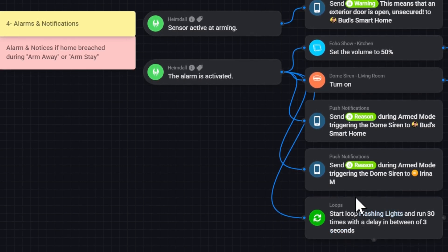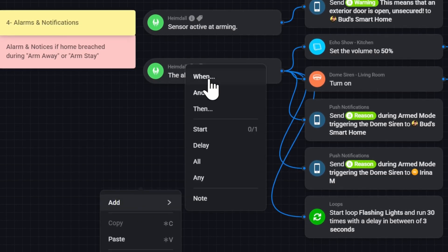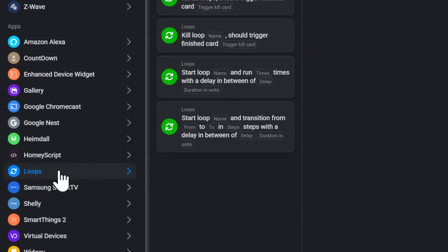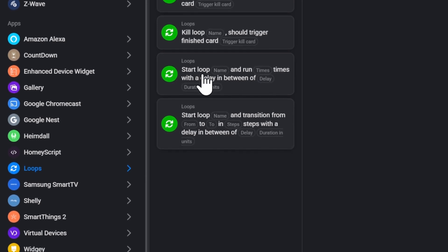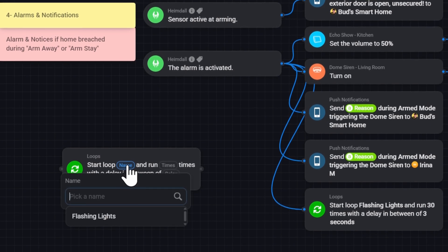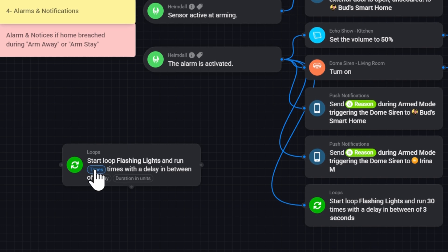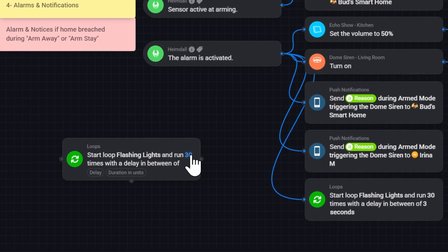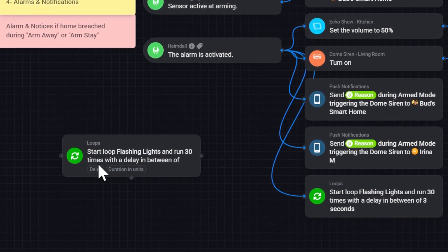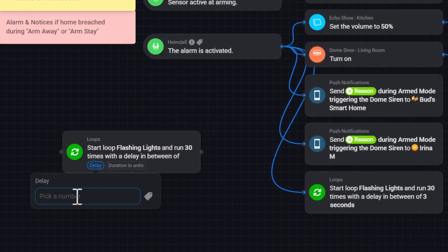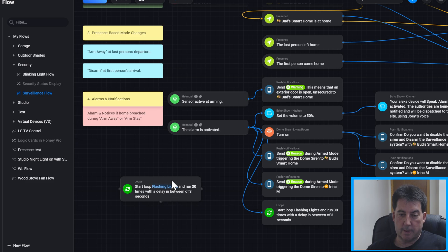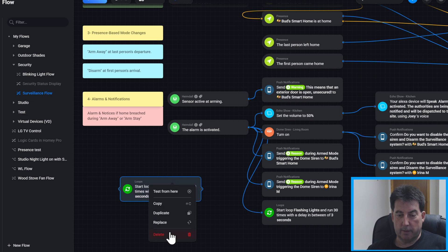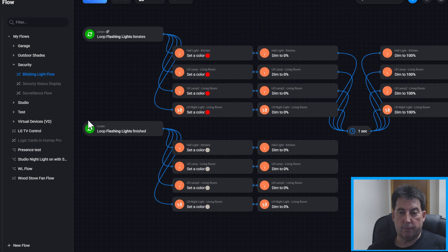So to install this first card you would right-click, hit add, hit then, then find the loops app. You want to take the second one from the bottom here, start loop. So we'll select that and you have to pick a name for the loop. I called it flashing light. And then you select how many times you want the lights to flash. In my case I selected 30. So you see 30 times. And then you have to select the amount of delay between each flash. So I'm going to pick three seconds. And that's all there is to setting up that card. This will start the flashing lights which I have in a separate flow. I called that blinking light flow.